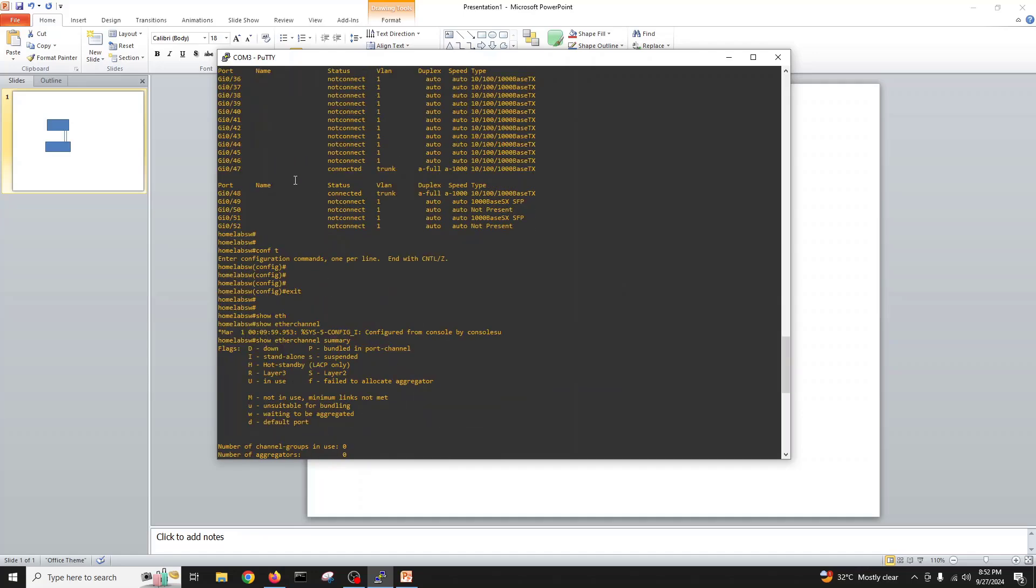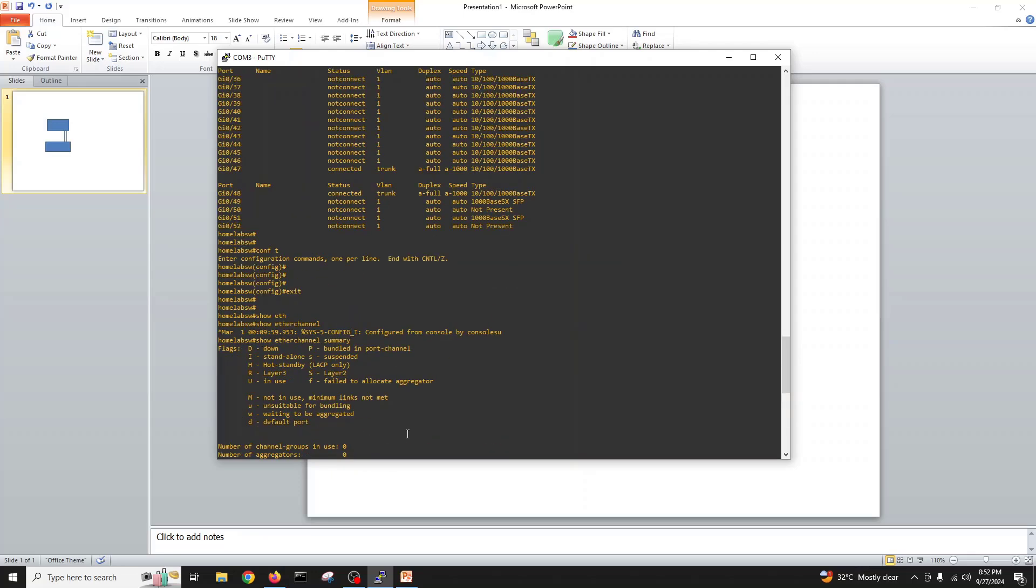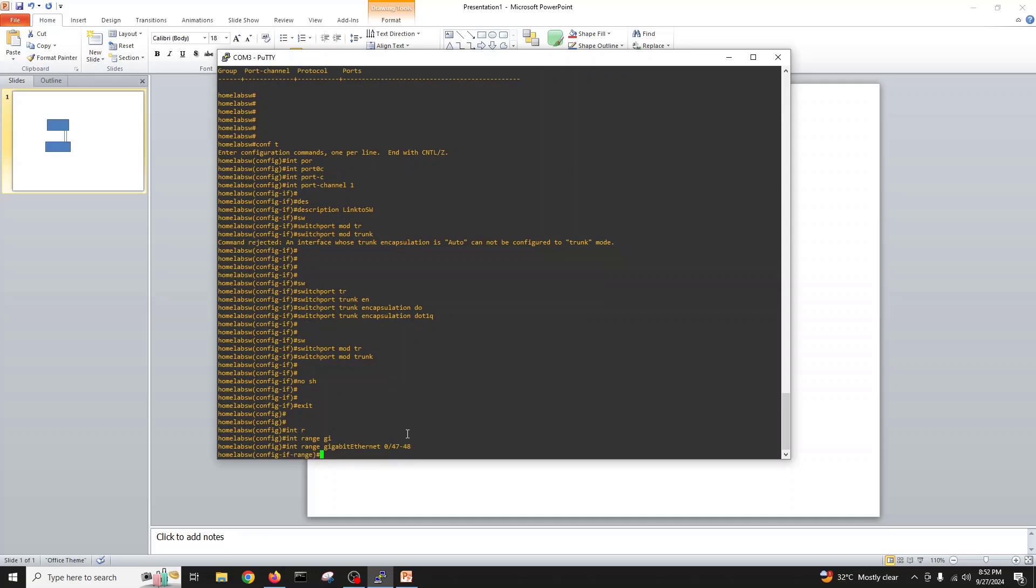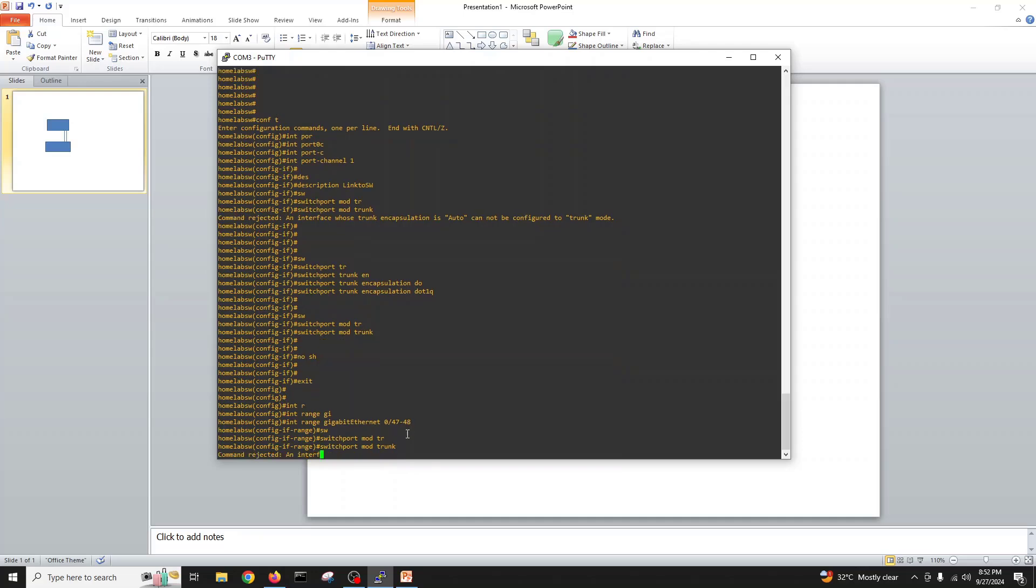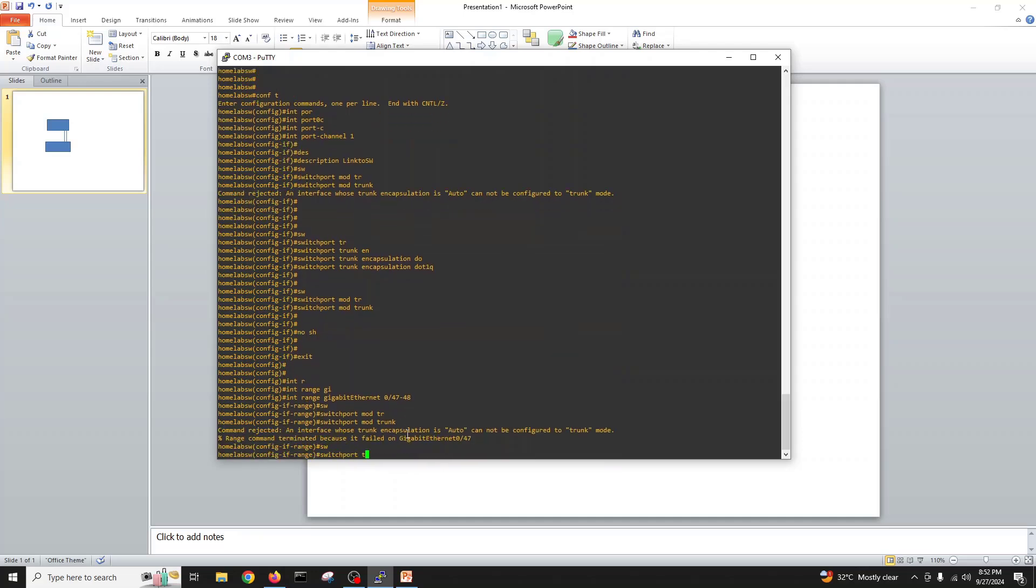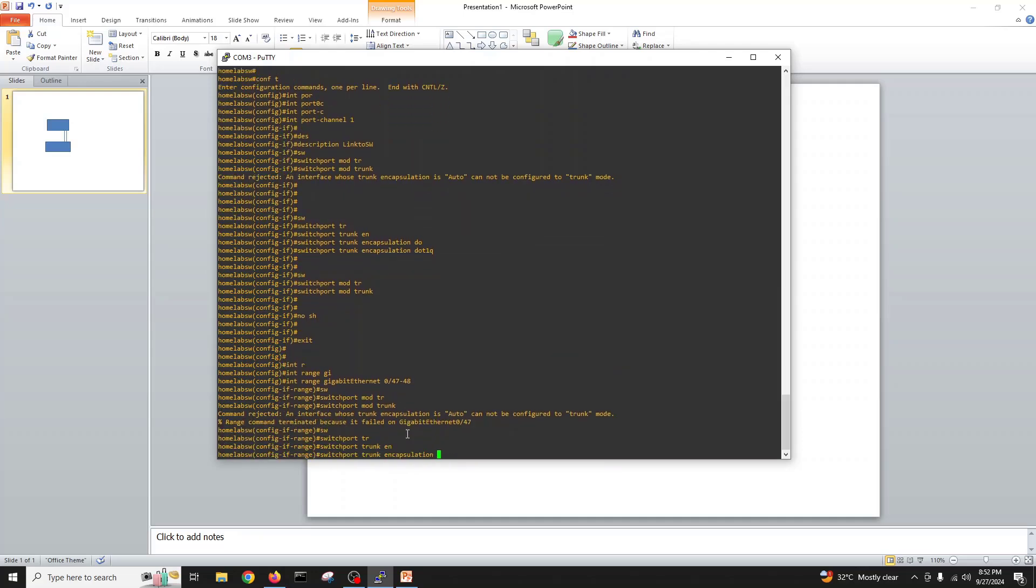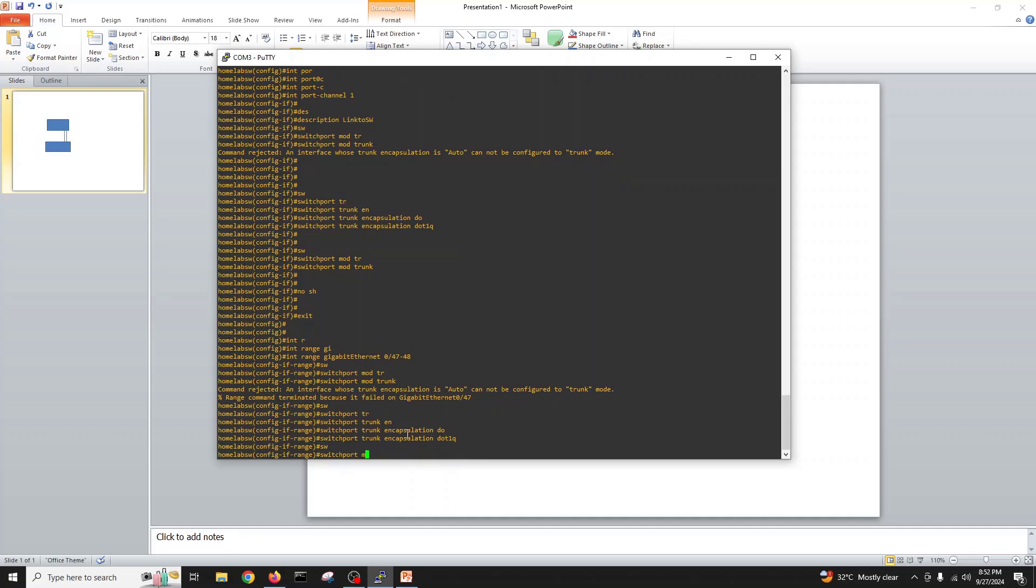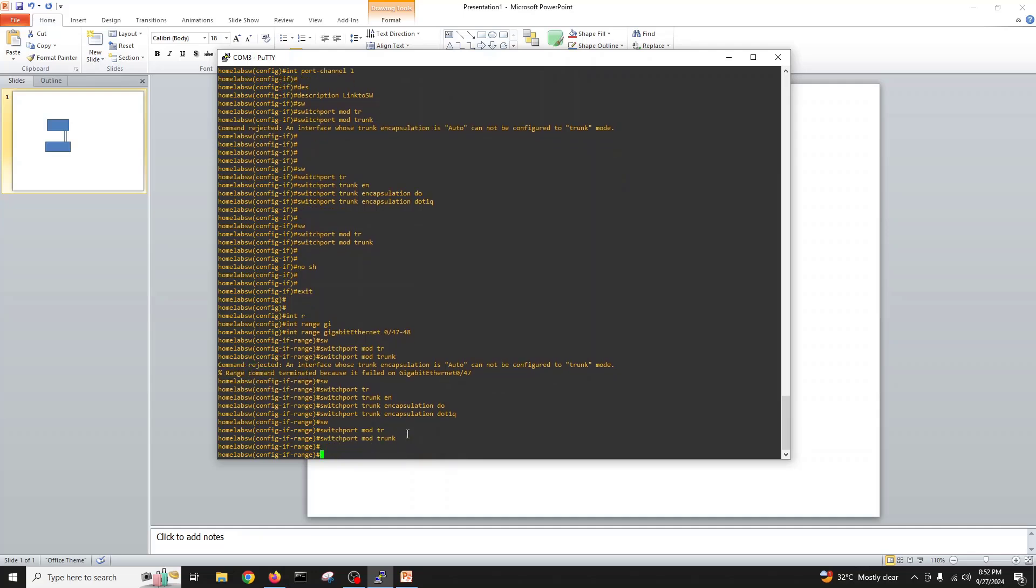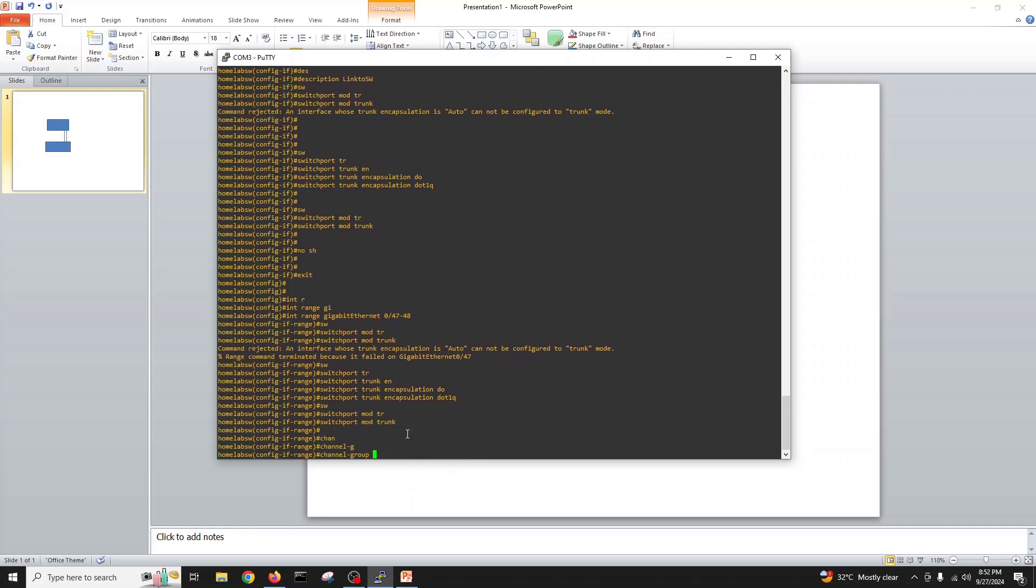Now interface range gigabit. If you see, our cables are connected on 47 and 48, so 0/47 and 48.